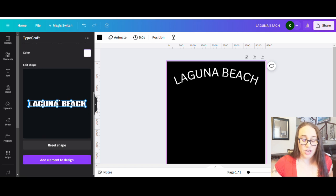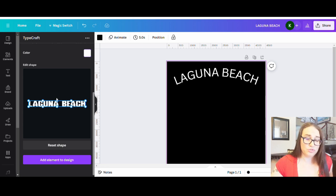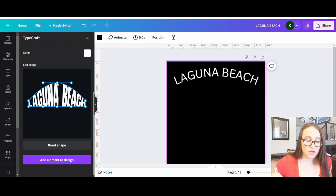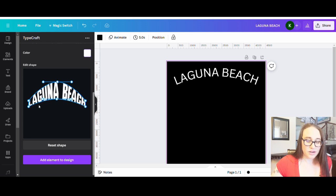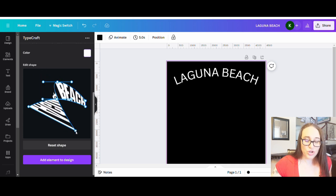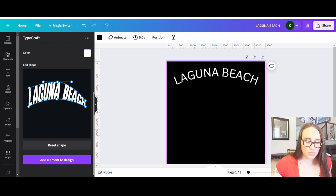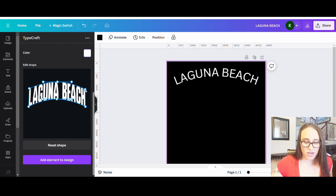Now I have Laguna Beach in white and here's where you can play with it — you can warp the text any way you want. Before, you couldn't do this in Canva and you'd have to go to something like Photopea, but now you can do it right here in Canva. It's only for short phrases, but you can take any one of these lines, pull it up, bring the bottom one up, warp it — you can make it go out, go up, twist it, or flip it upside down.